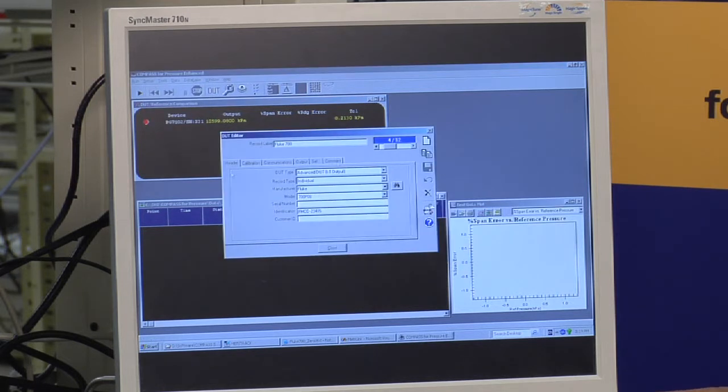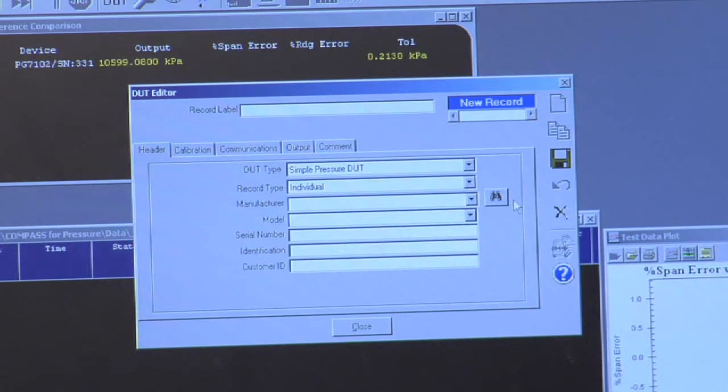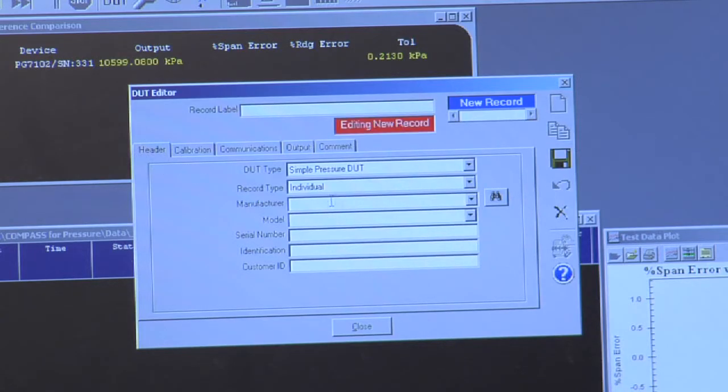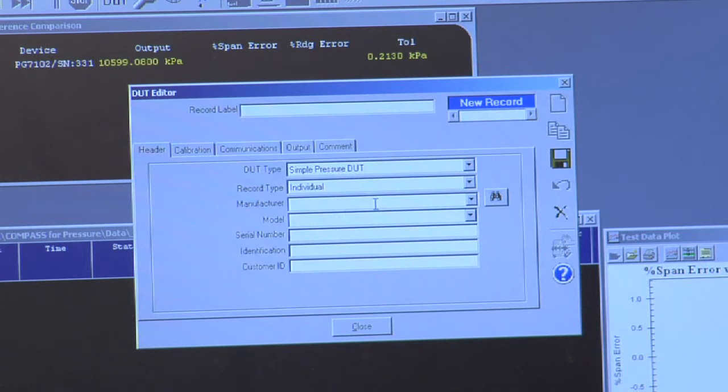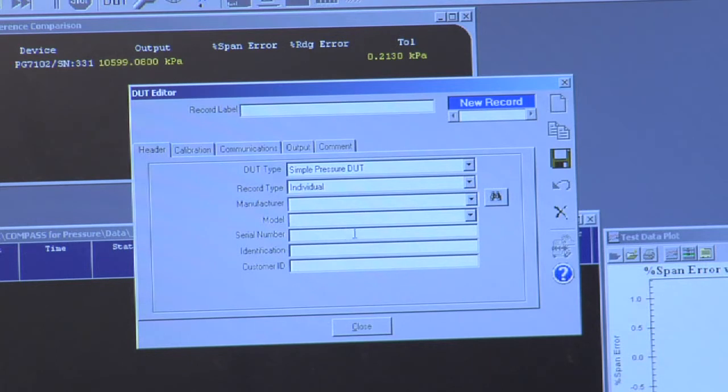This is a DUT editor, but before I talk about the one that's displayed, I want to talk about a few of the features. First off, there's a header tab, so this defines what the device is, who made it, what's its specific identifying characteristics.